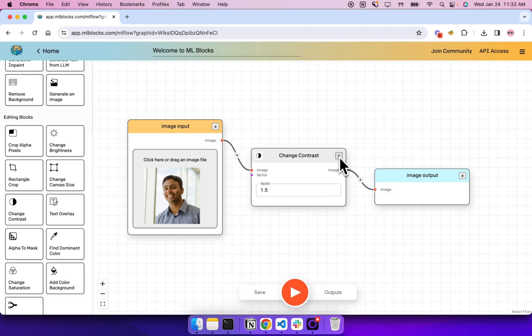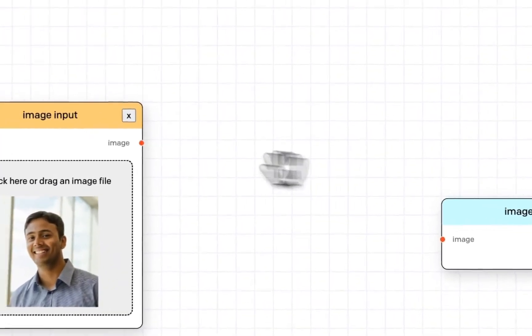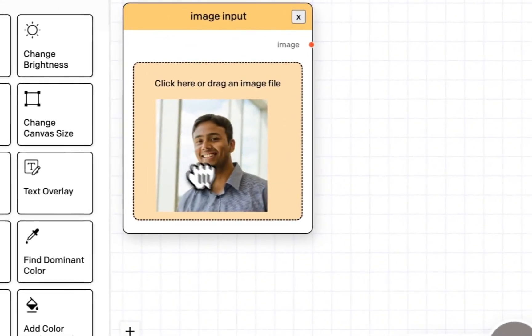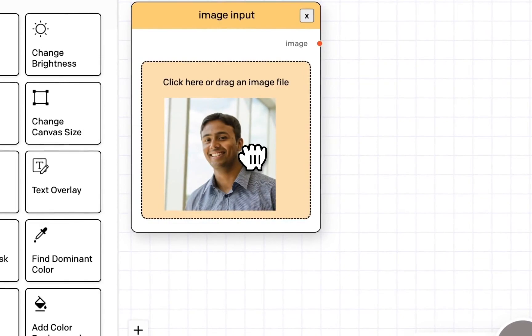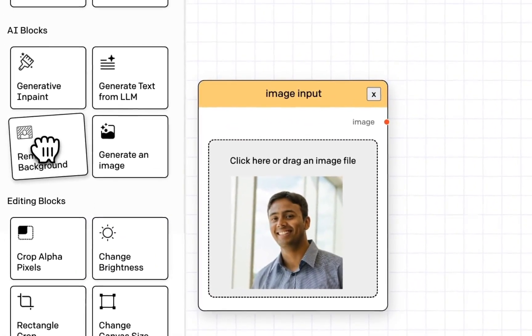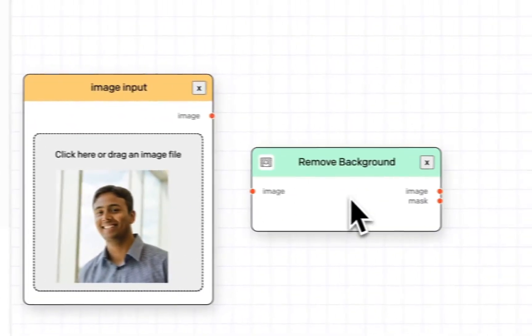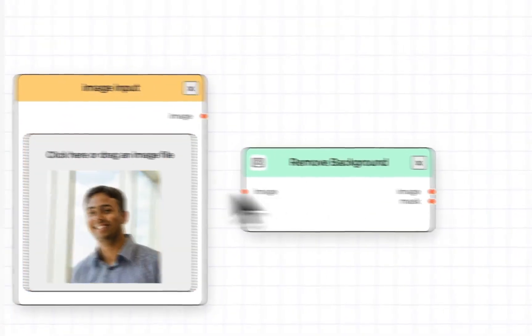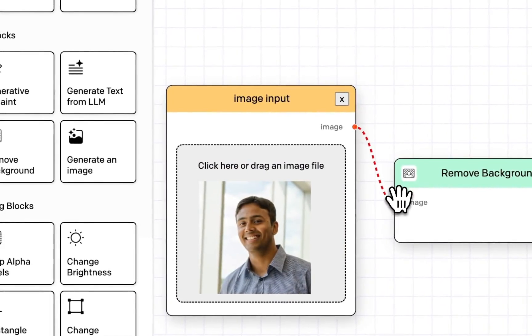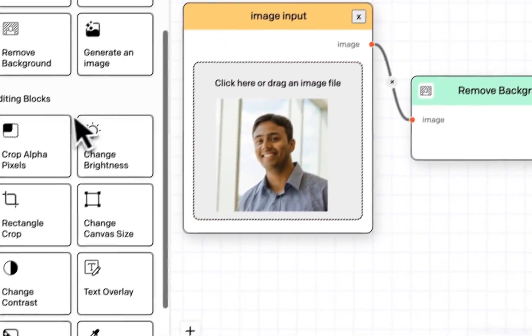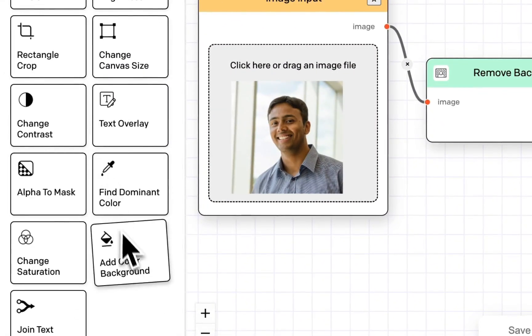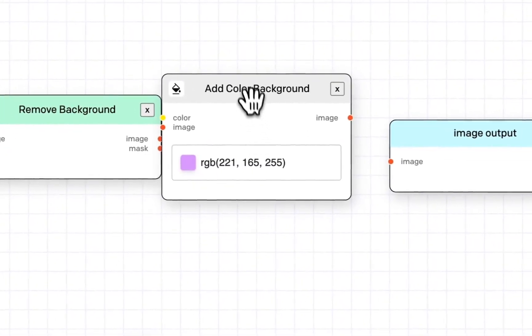Now we can do something more complex. Let's remove the background on my profile image and add a flat color background. So I'll add a remove background block, connect it up, and I'll add a add color background block behind it.